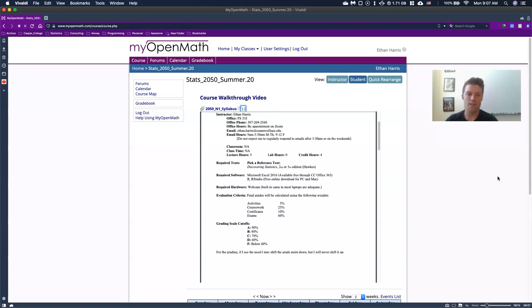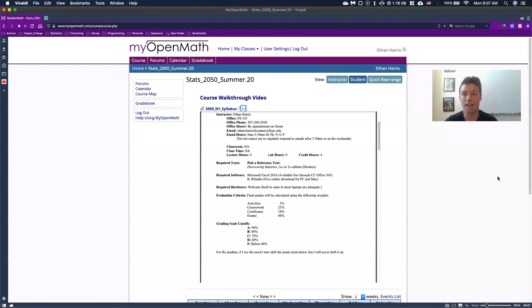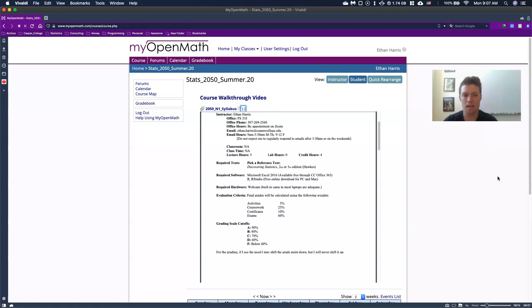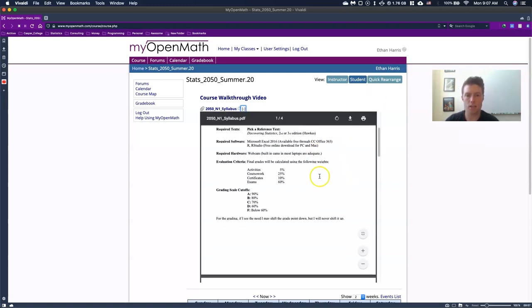And we see the grading scale cut off. So it's kind of our standard scale. If I see the need, I may shift the grade, the grade point down, which means like I might make an 88 an A in the class if I feel that it's important, but I'll never pop it up like all of a sudden make it 92 is what an A is. So anyhow, that's our grading scale cutoff.